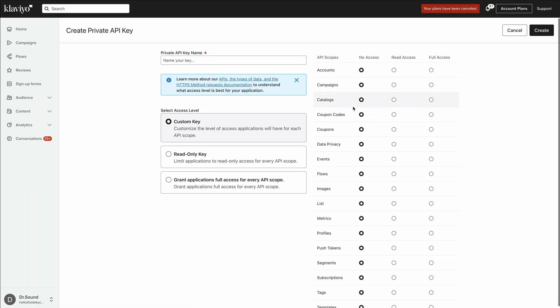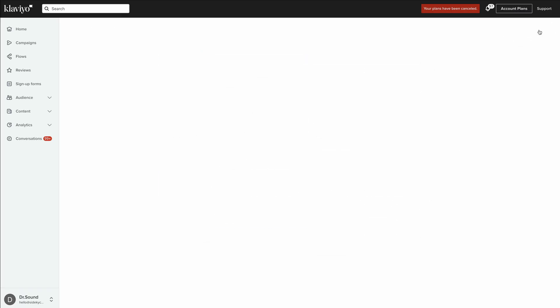We need to give this a name, so we're going to call this Postcards. For the access level, we're going to grant applications full access, then click on create at the top right.